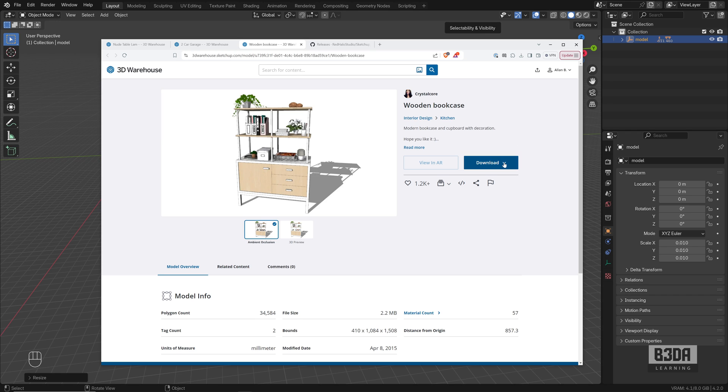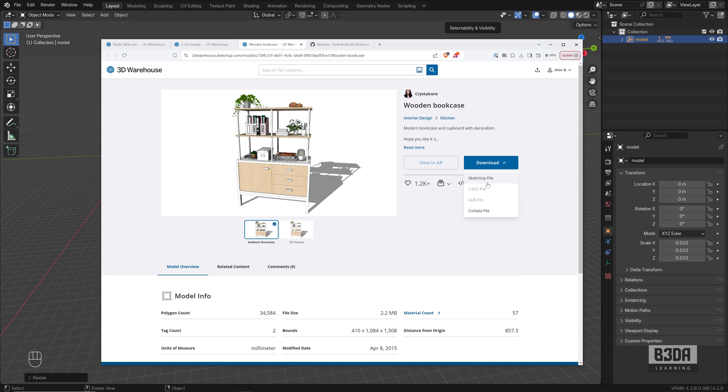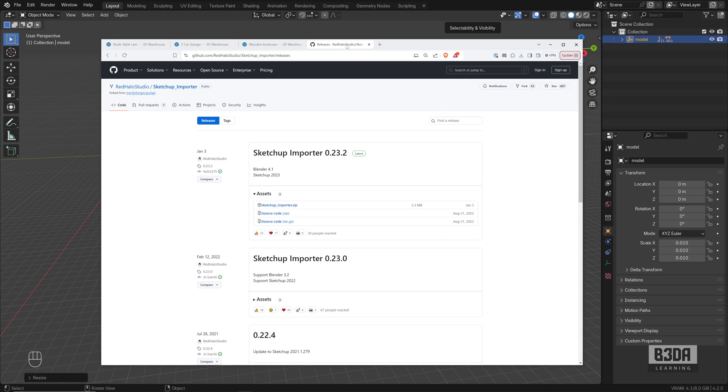And if you press this button here to download, you will see that it doesn't offer a USDZ file, just the SketchUp format. So I already downloaded this object, but since Blender can't import directly SKP files, we will need an add-on.